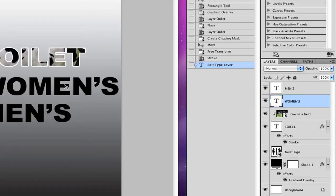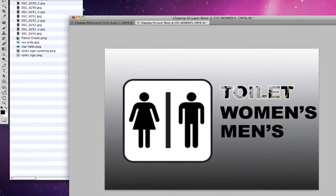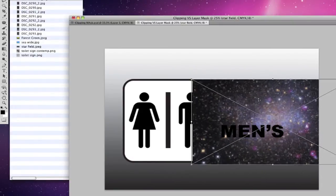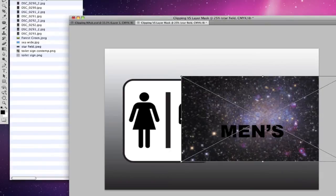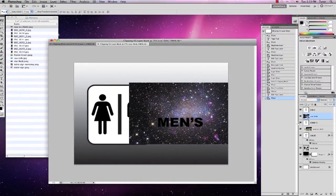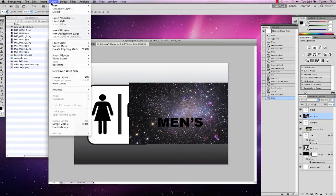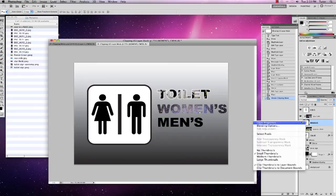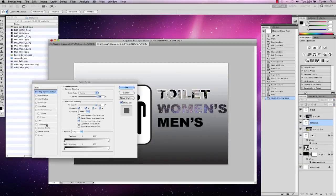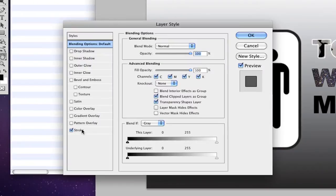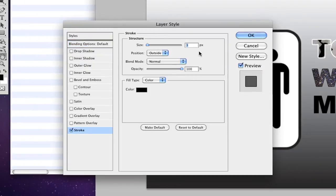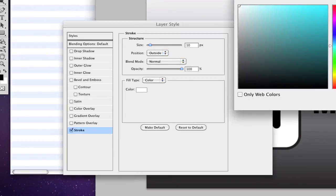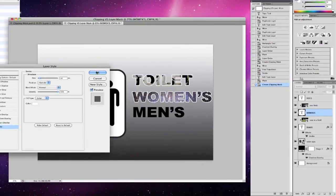I've selected the women's layer. I'm going to go for the star field — drag it onto my canvas, place it where I want it, and hit Return. Then I'm going to go to Layer > Create Clipping Mask. I'm going to right click on my text layer, go to blending options, get a stroke — click on the word 'stroke' to activate the panel, make it 10 pixels wide and change the color to white. Click OK.